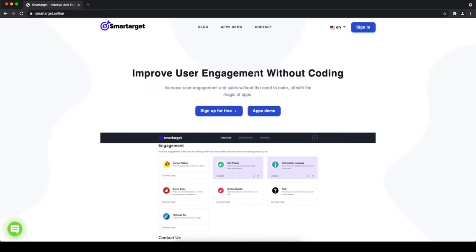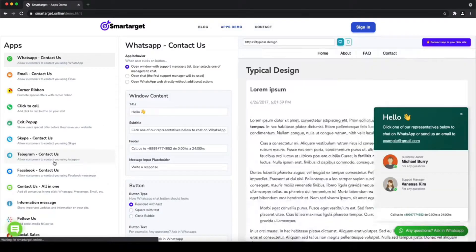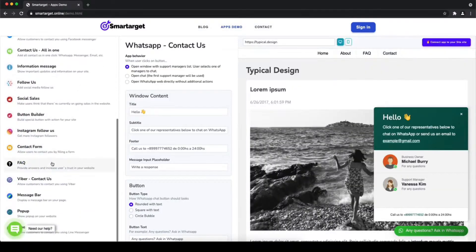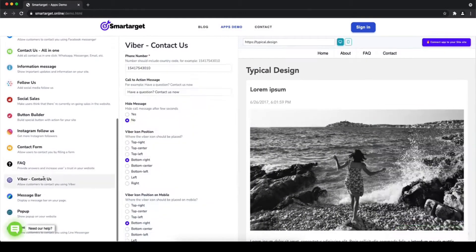Hey and welcome to the tutorial which explains how to add Viber to your website by using SmartTarget. It takes less than 2 minutes and it's completely free and no credit card is needed.